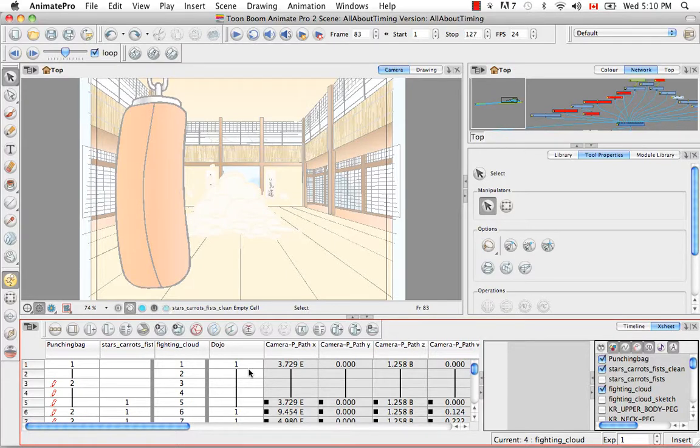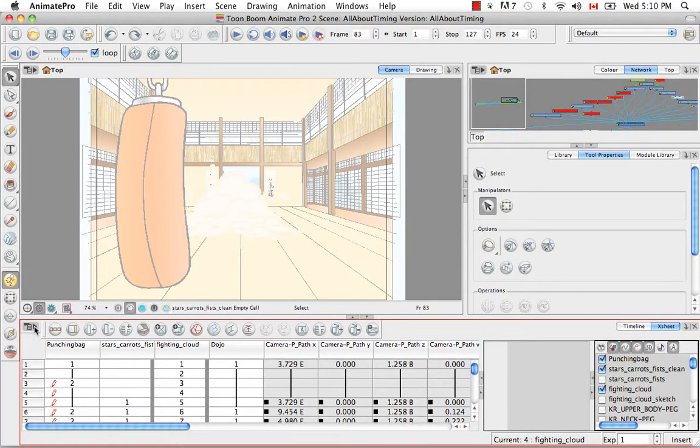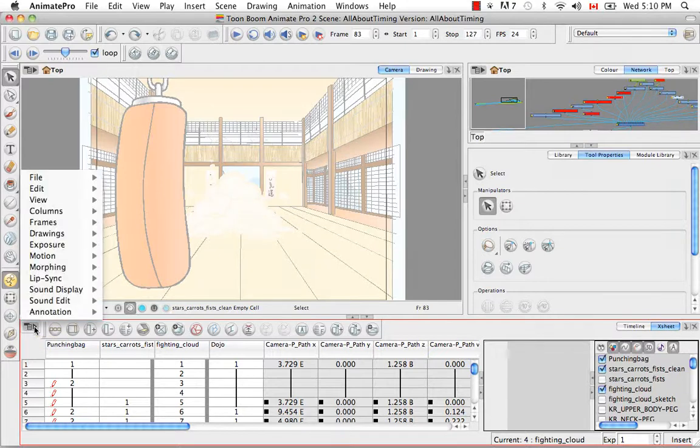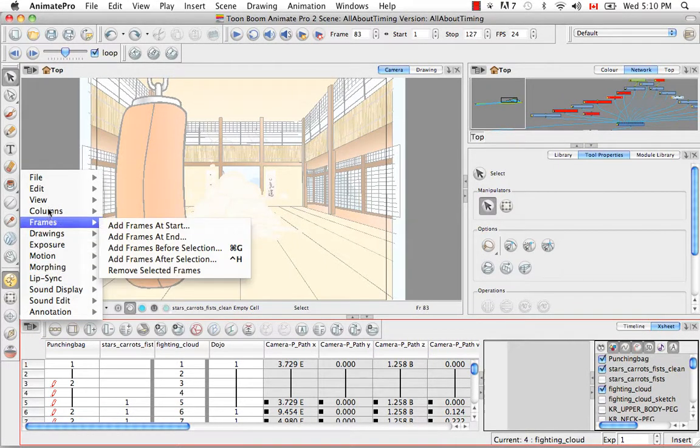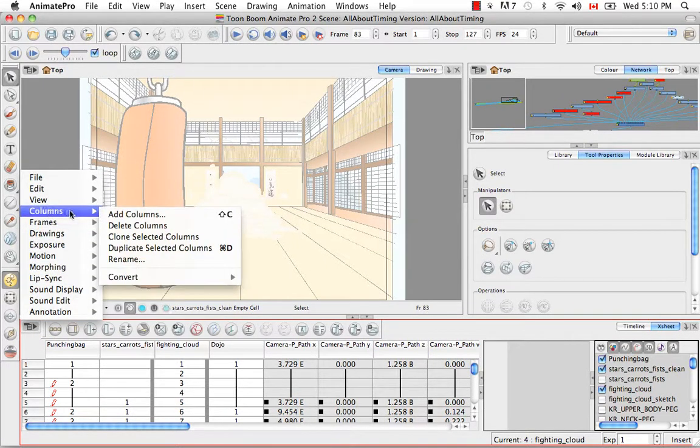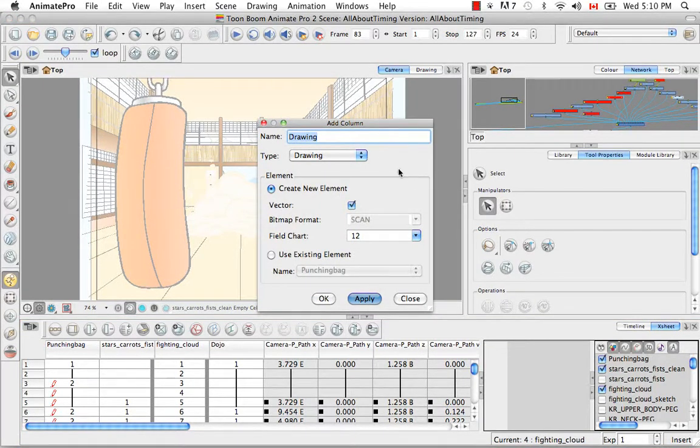To do this, you can add a column called an Annotation Column. All you need to do is go to the X Sheet View menu and select Columns, Add Columns. Then the Add Columns dialog box appears.